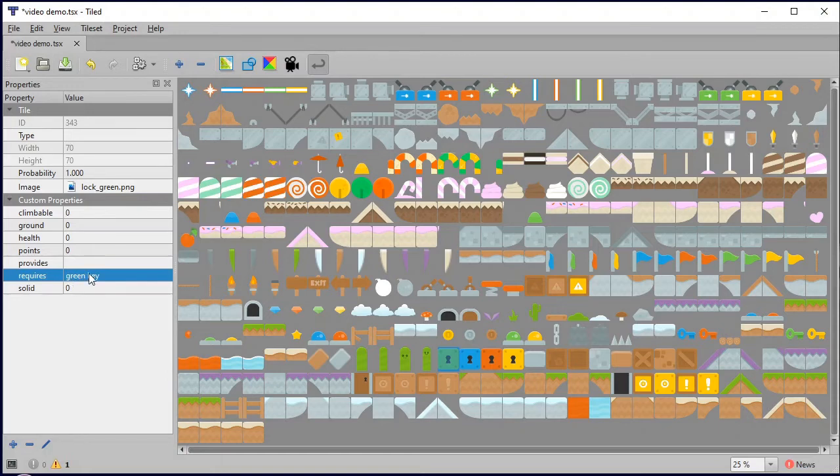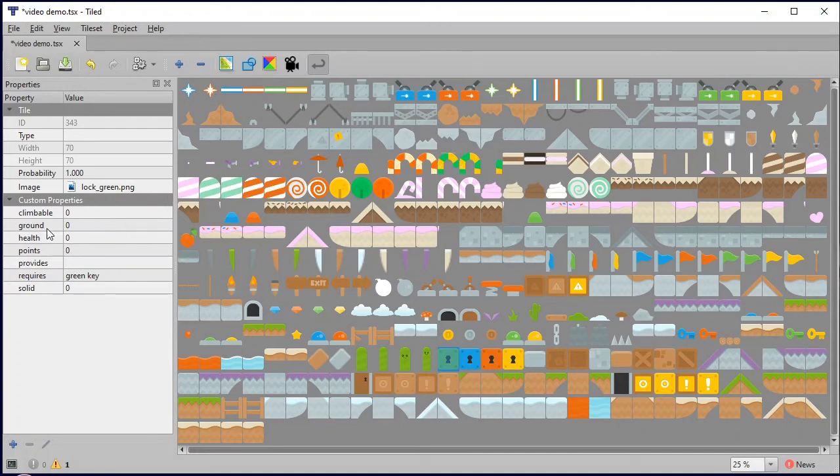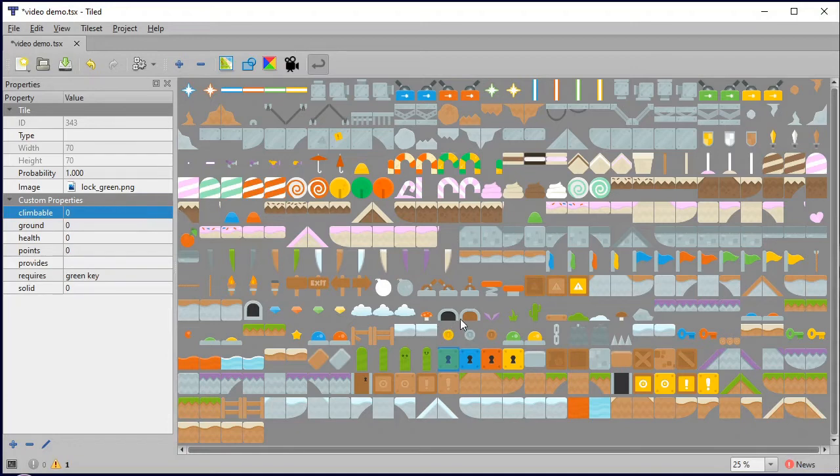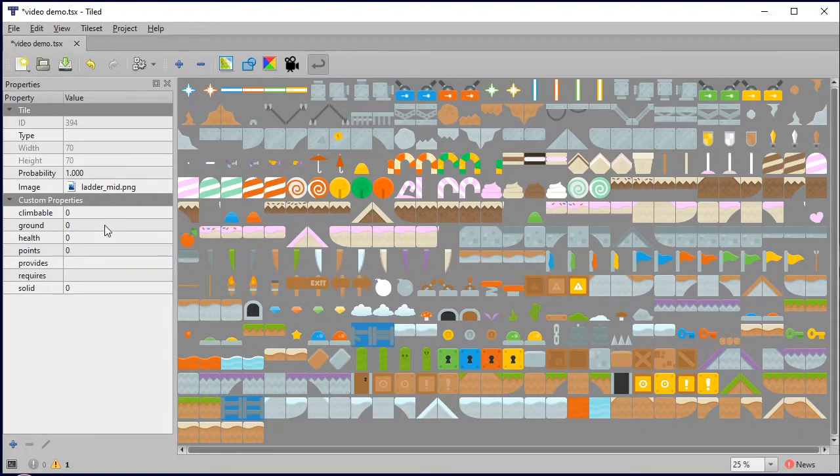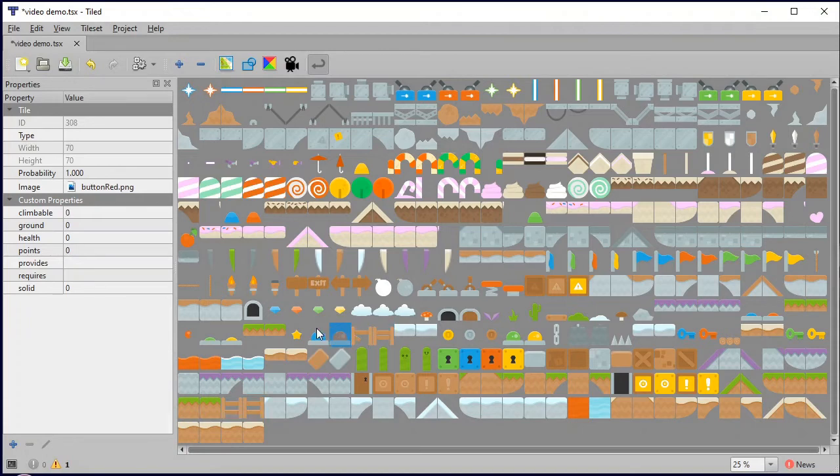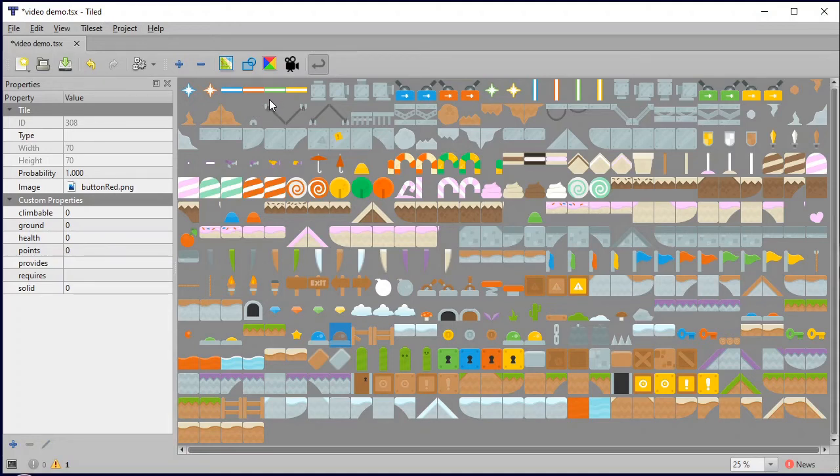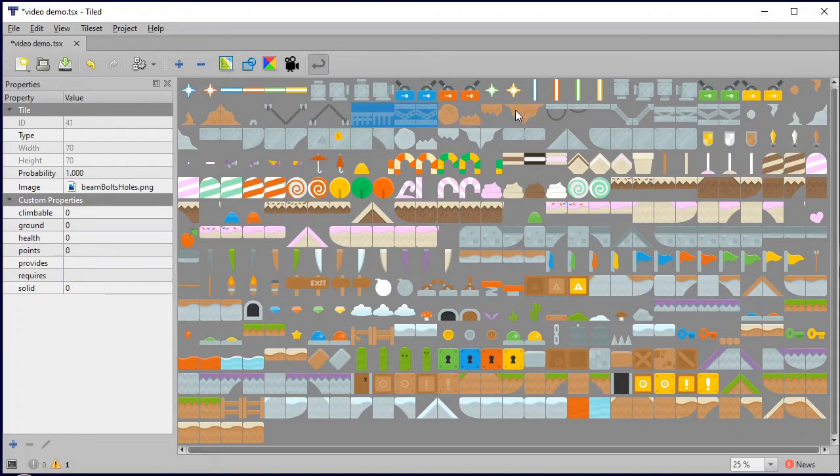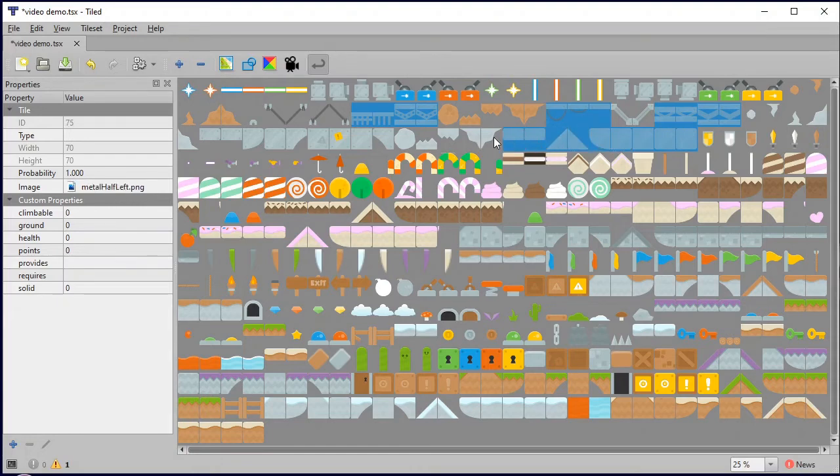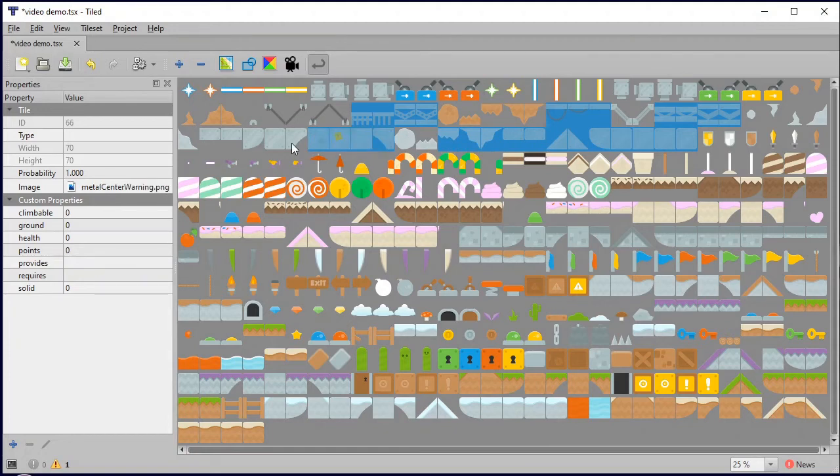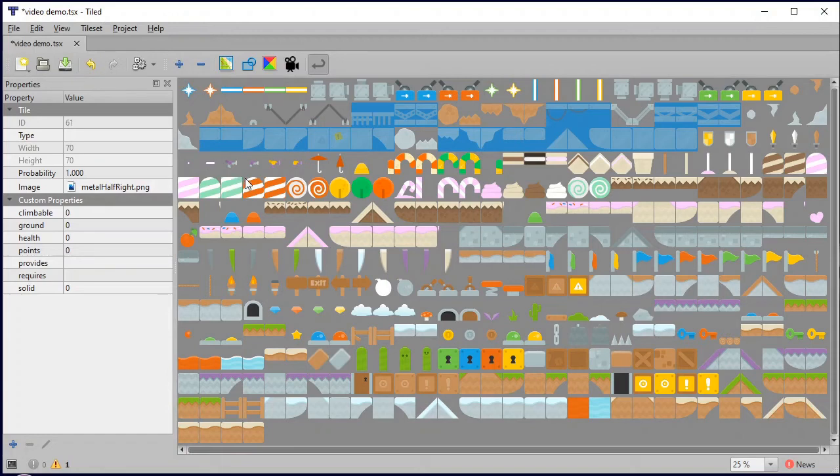So let's quickly set up some of these properties. Climbable items, that's fairly easy, that's these ladders. I'm going to set those as one. Now let's select all the things that I want to be ground, so things that will stop me from falling if I land on it. These platforms look like things that should stop me from falling. I'm just holding down the control key while I'm doing this and that is allowing me to make multiple selections.